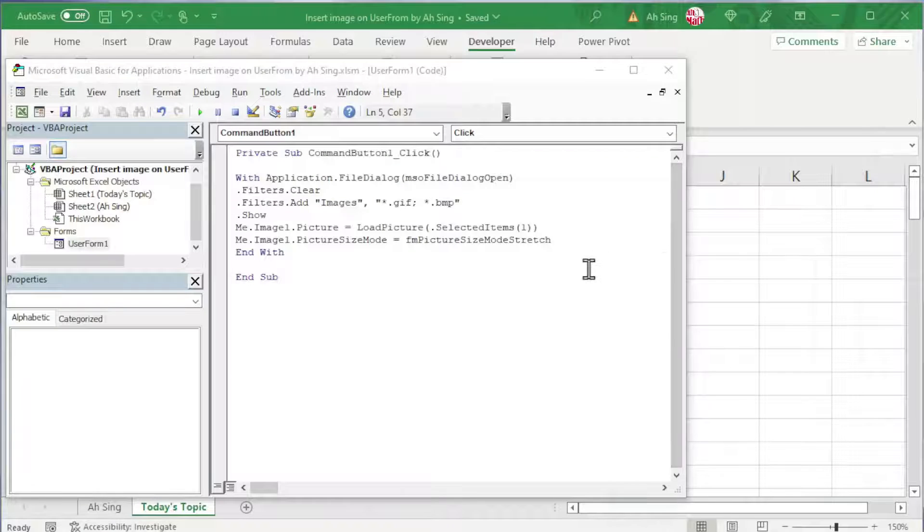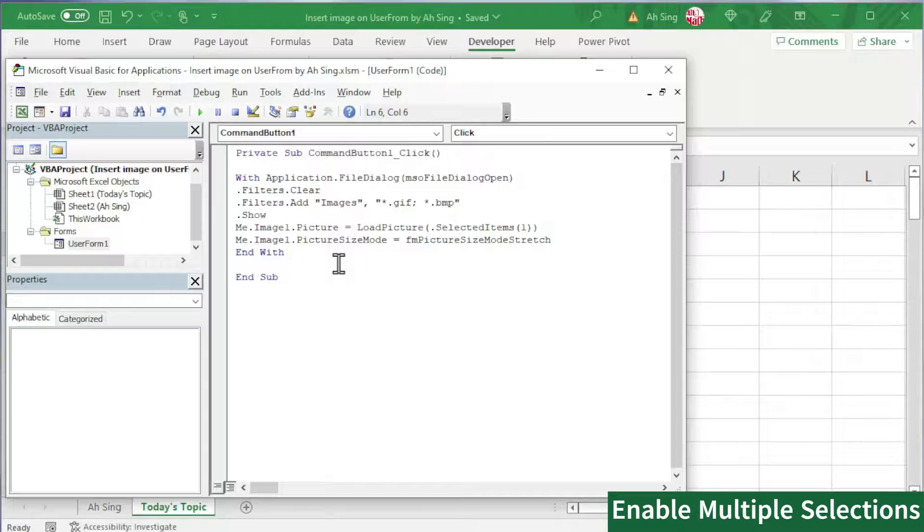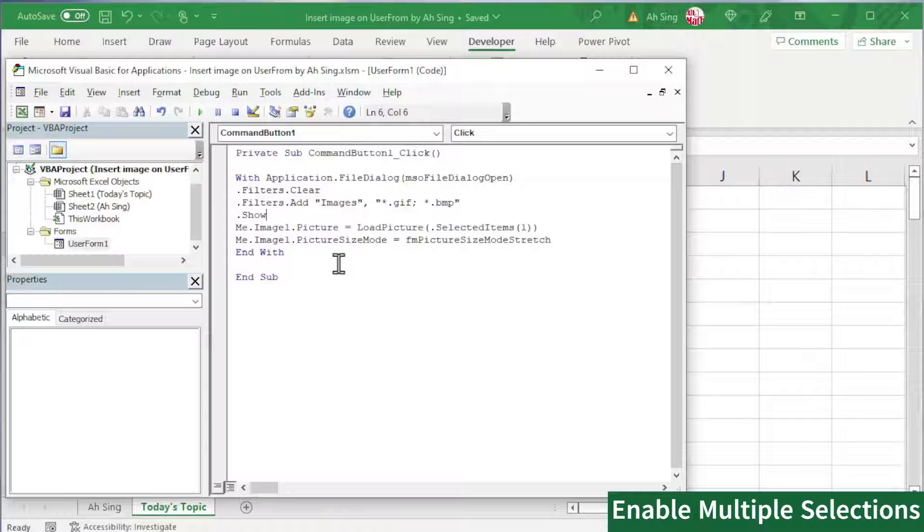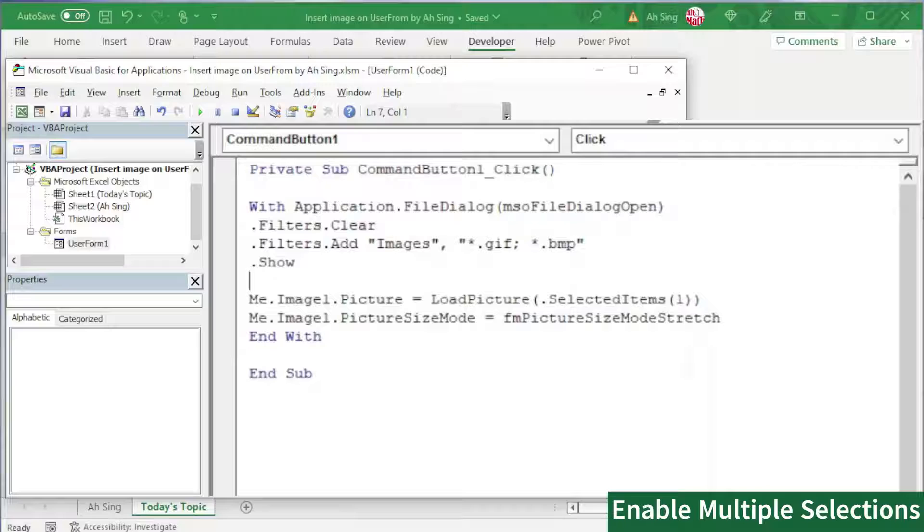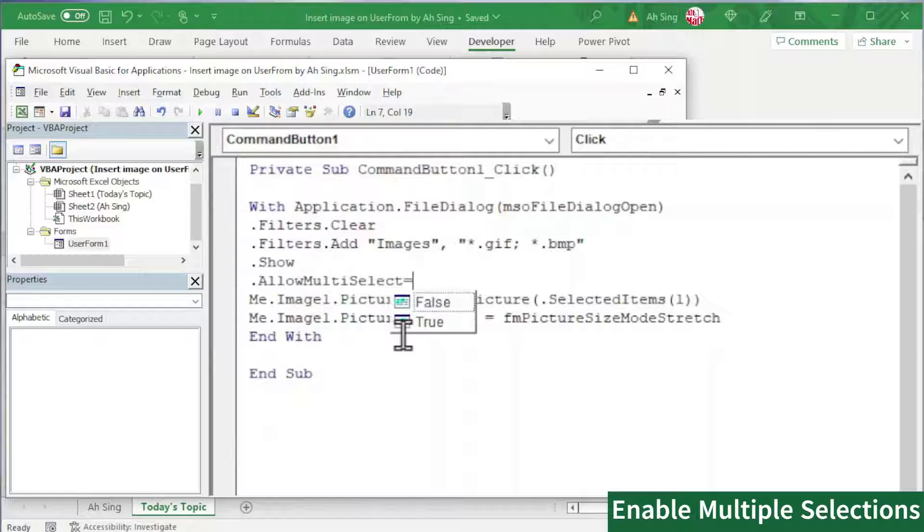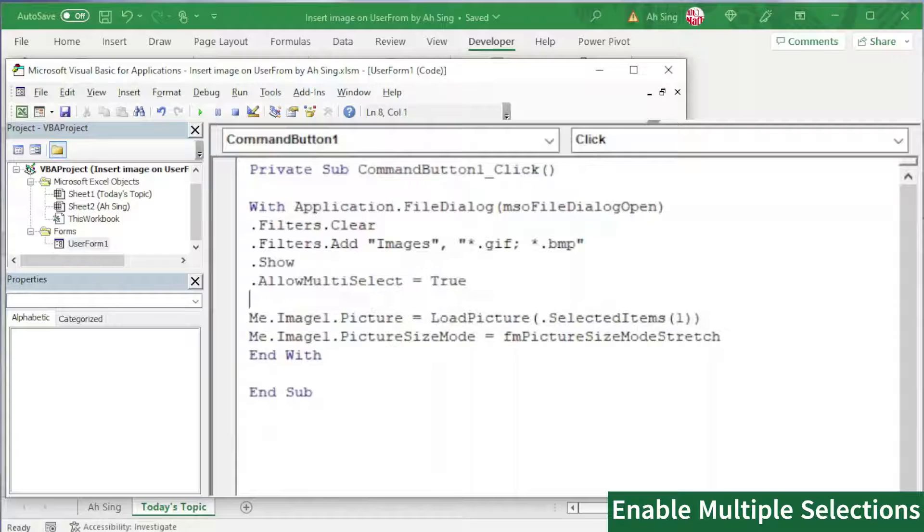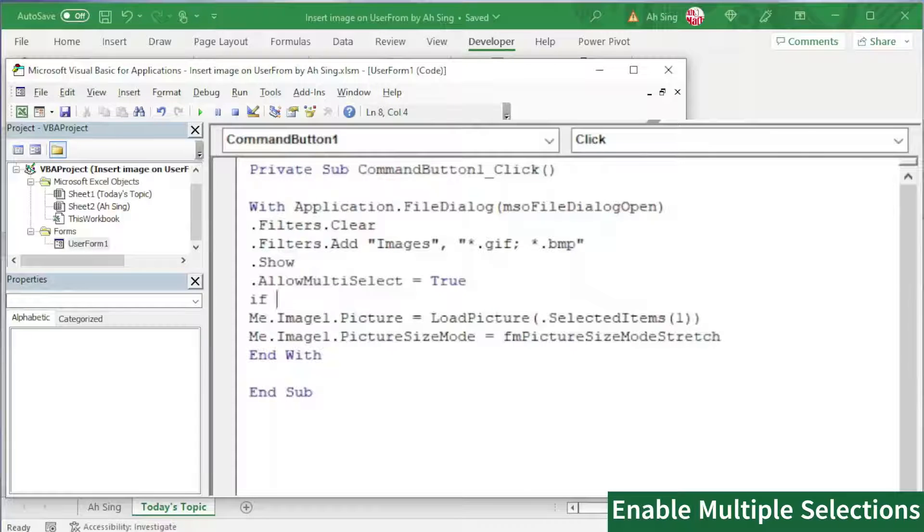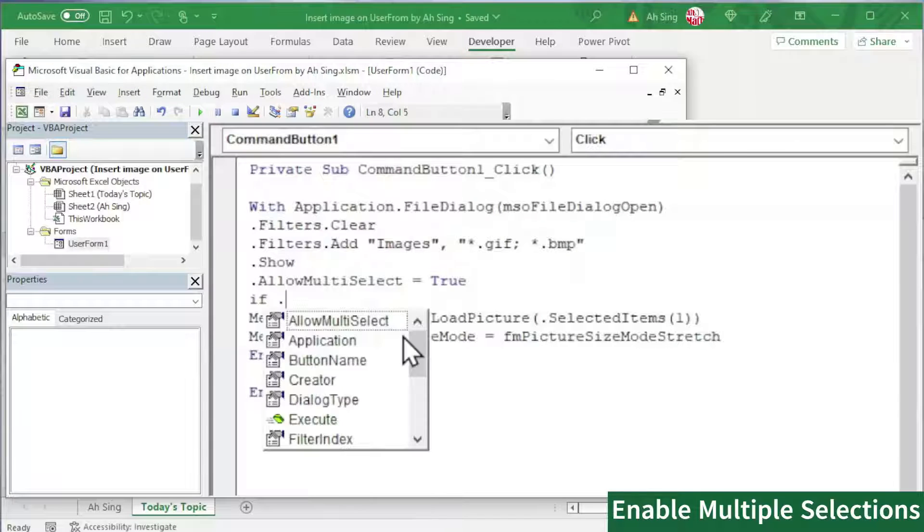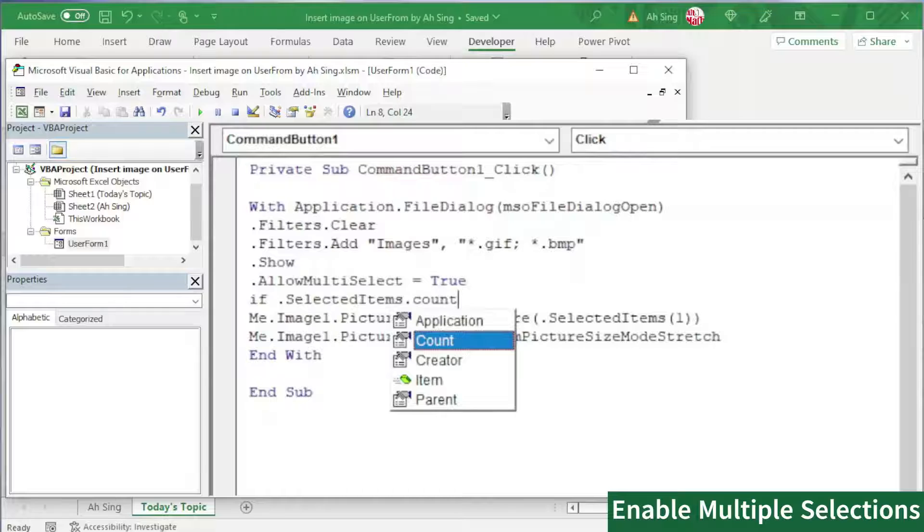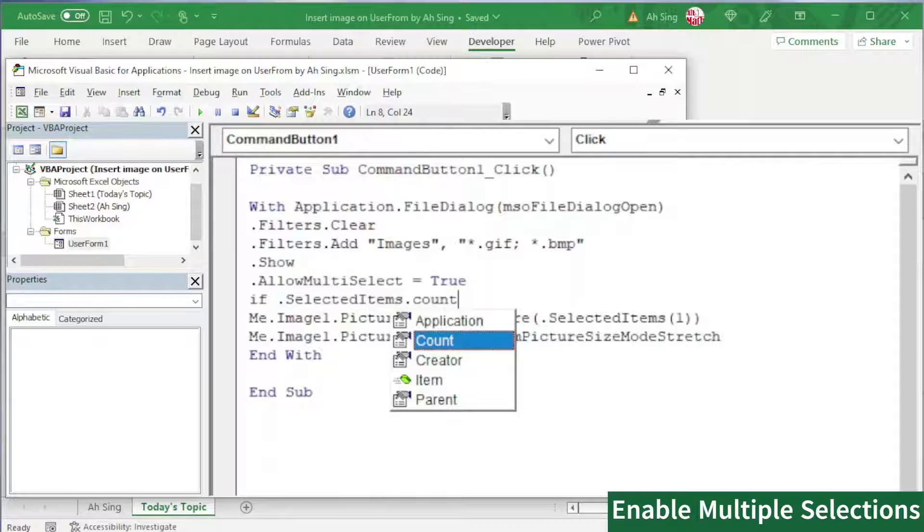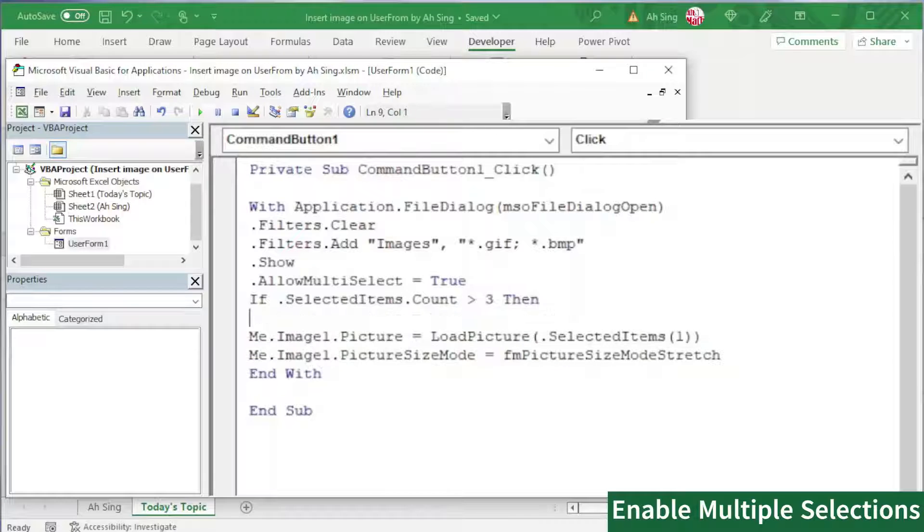On the other hand, how if we allow multi-selection? To do so, after the folder is prompt, we should allow the user to select multiple items. To do so, we need .AllowMultiSelect and set equal to True. Press enter. Of course, we can set a condition to limit the selection. For example, a maximum of 3 items. To do so, we need .If function. And now check for how many items selected. Again, use the file dialog. So .SelectedItems.Count, we should count how many items selected. Since we want to have maximum of 3, so which means have more than 3, we should alert the user. To do so, we can make use of a message box.